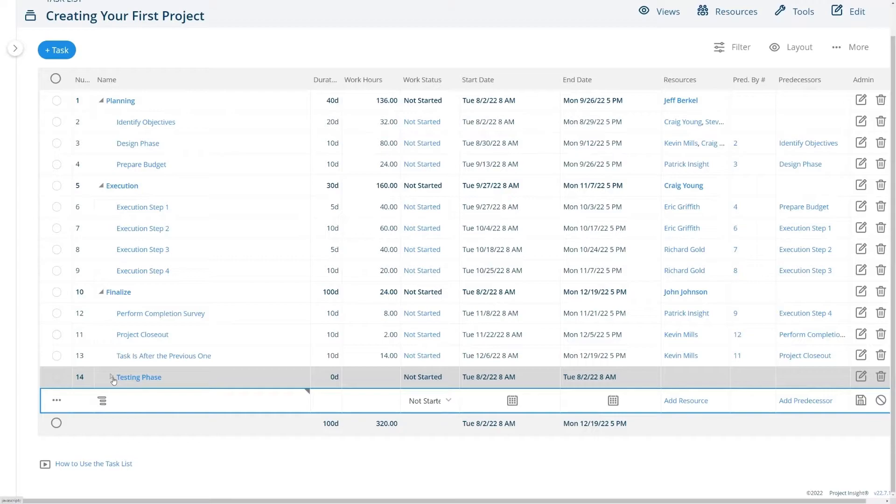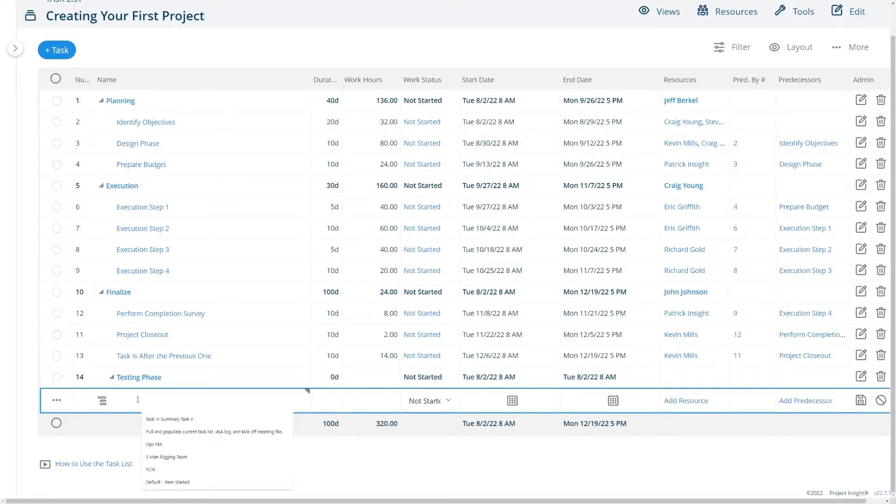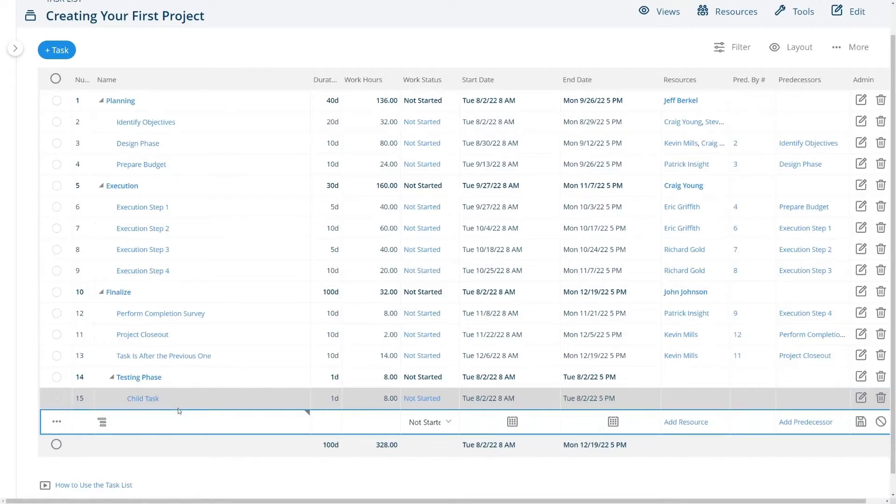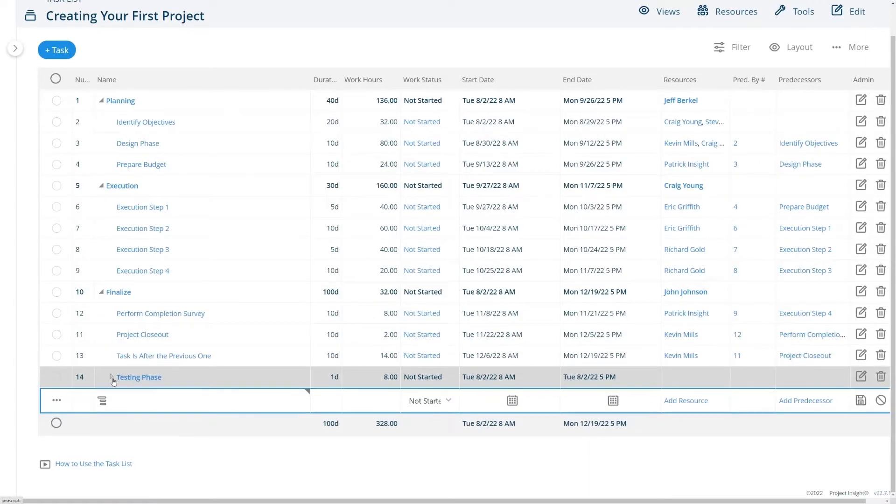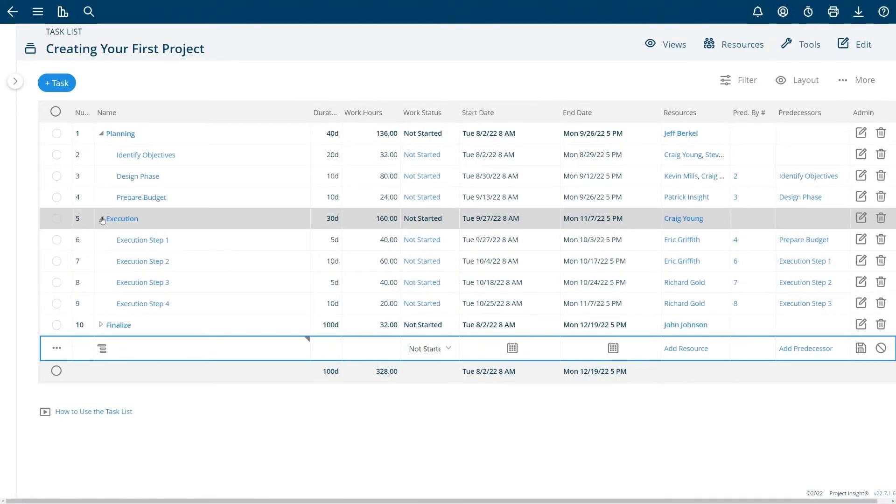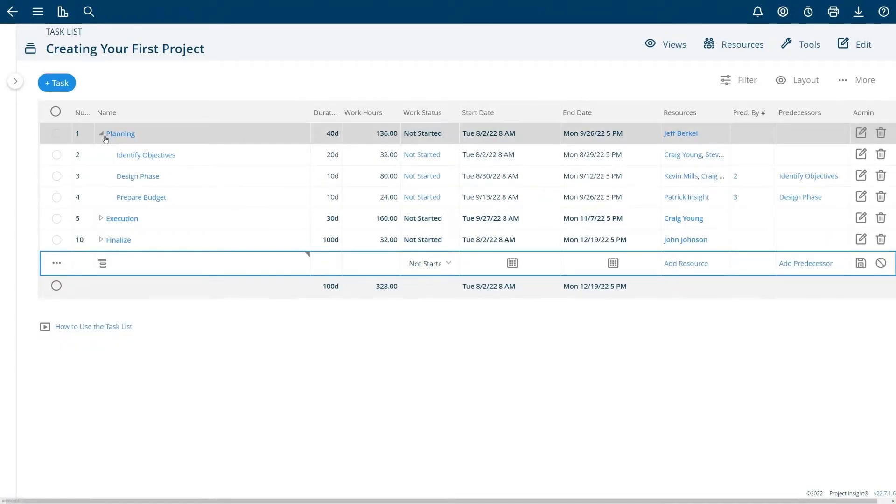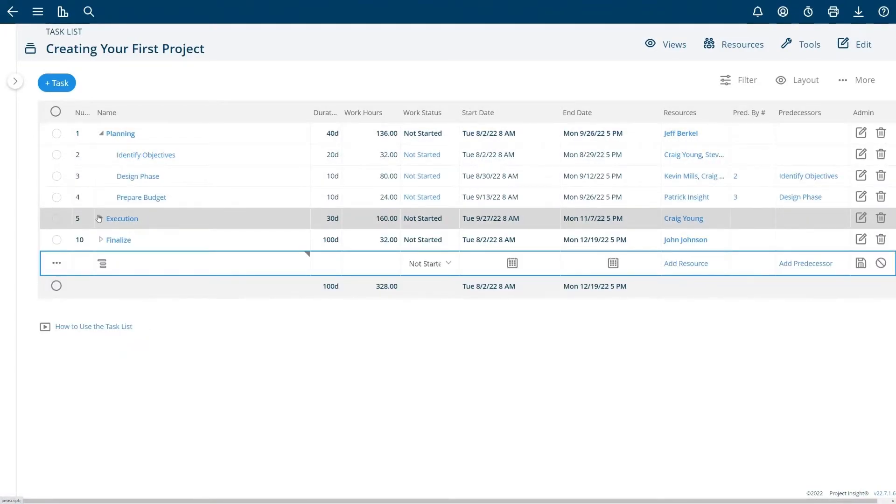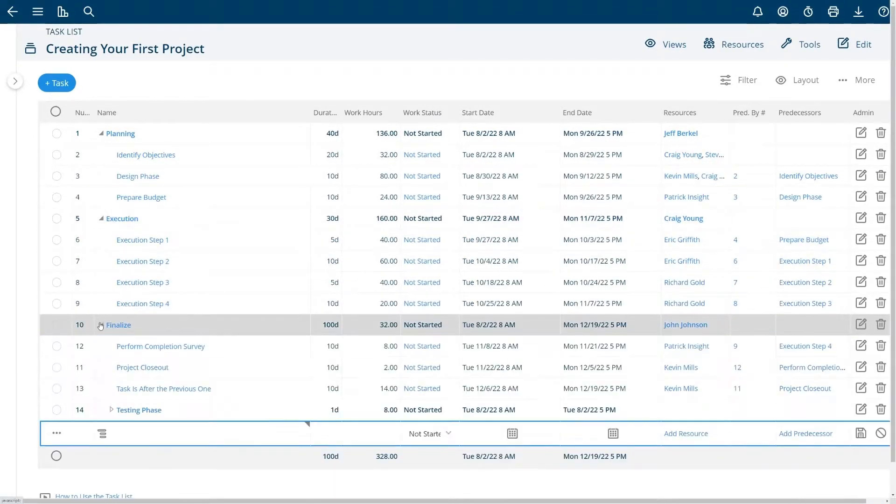Because this arrow is opened any child task that I add will go in here. If I add a child task and I give it a duration and some work and I simply hit the enter key now I have a child task in this summary and I can collapse these summaries just by clicking here in this little arrow.